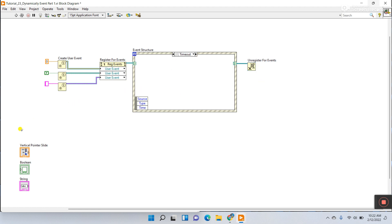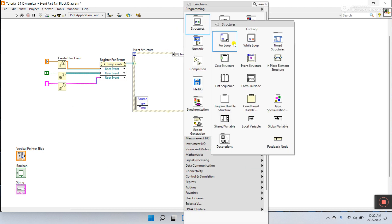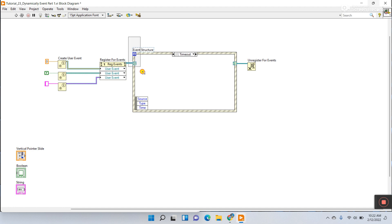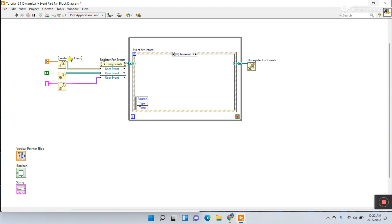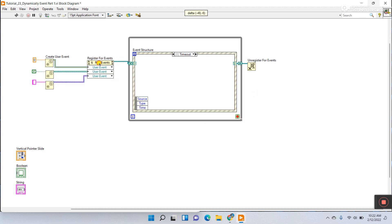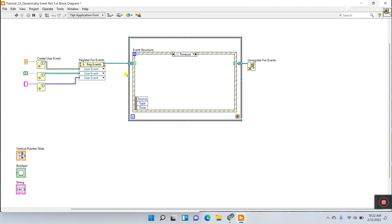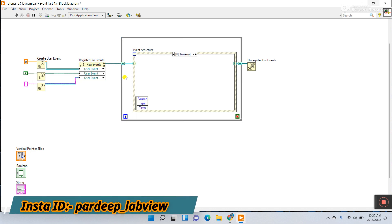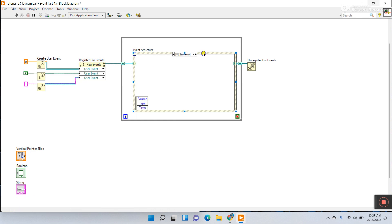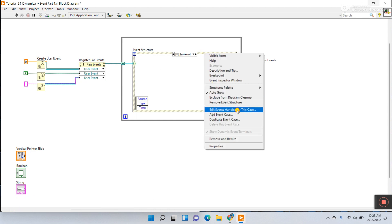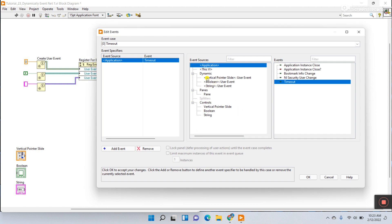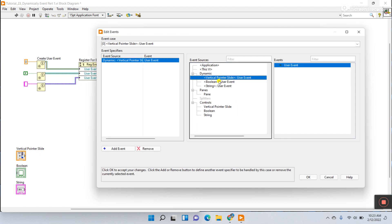Right click here, go to Structures, and create a While Loop for continuous operation. Now right click here and click Edit Events Handled by Case. You can see the dynamic events: first is Vertical Slider, second is Boolean, third is String.